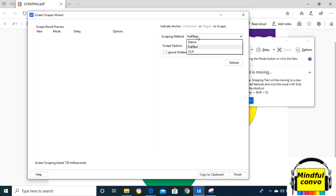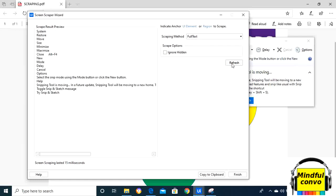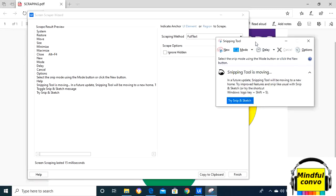text and click the refresh button, it will show us the scrape result preview, in which it has taken all of the elements that are hidden too.